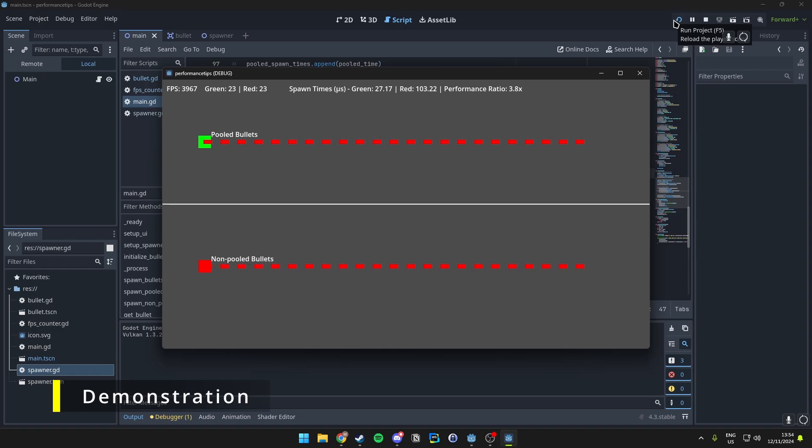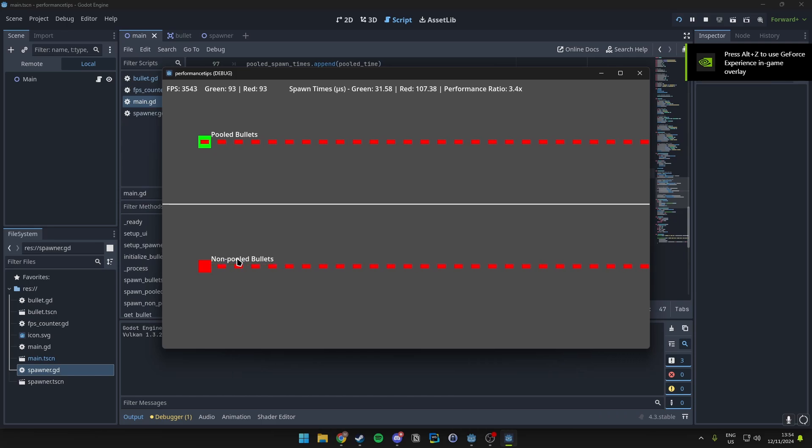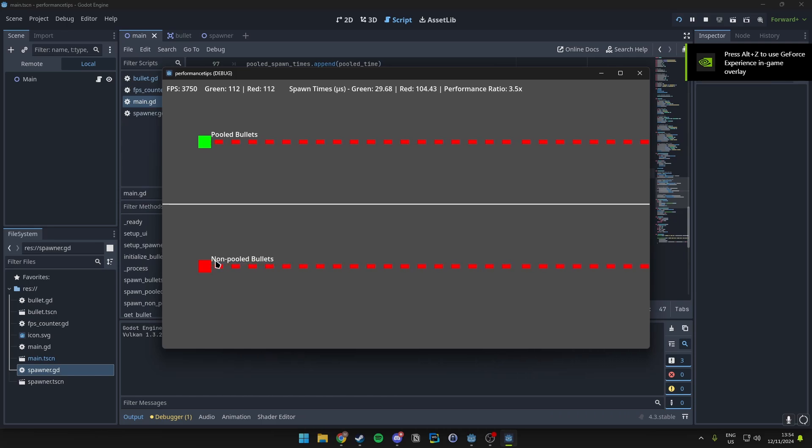Now when we actually have the game running, we can see that there are two bullet spawners. One is labeled pooled bullets, and one is labeled non-pooled bullets. Green is the pooled one, and non-pooled is the red one.